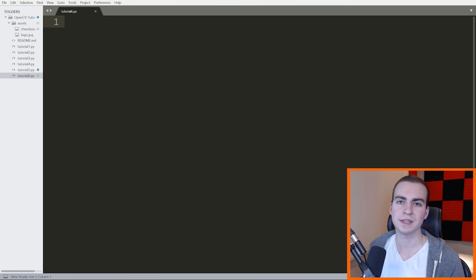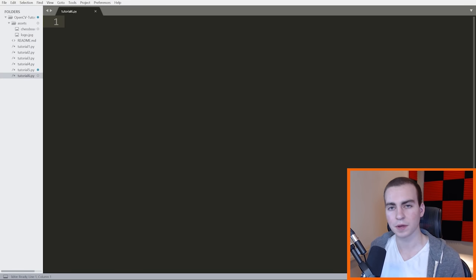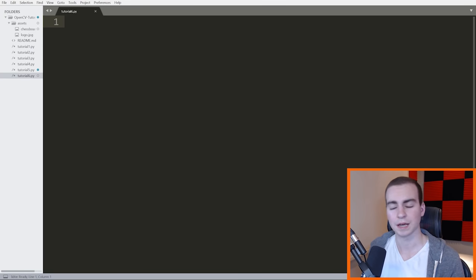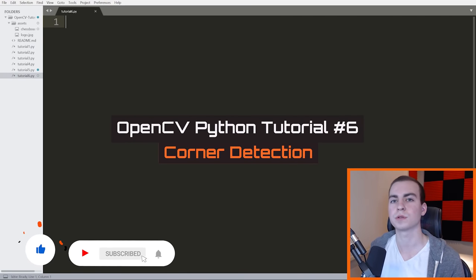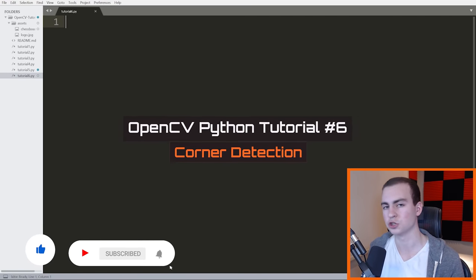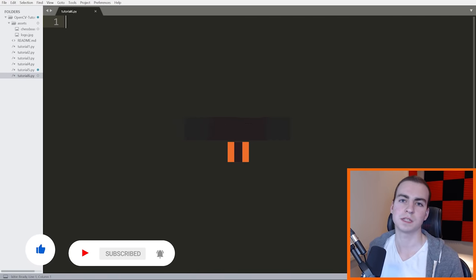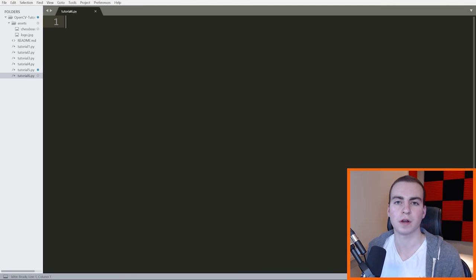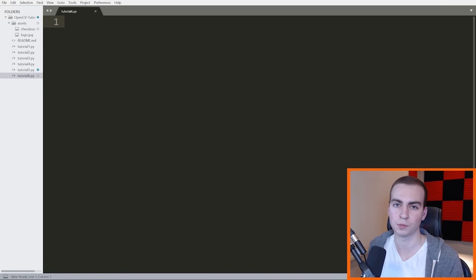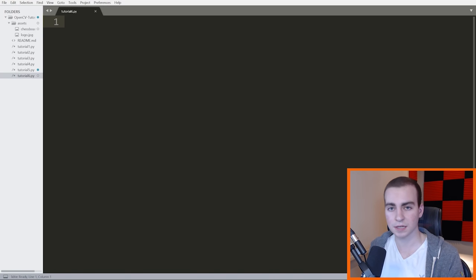Hello everybody, and welcome to the sixth video in this OpenCV Python tutorial series. In this video, we'll be learning how we can detect corners in an image. The point of this video is not just to show you corner detection, although that is interesting — it's to give you an introduction to some of the interesting algorithms that OpenCV has built in, and how easy they are to actually use.